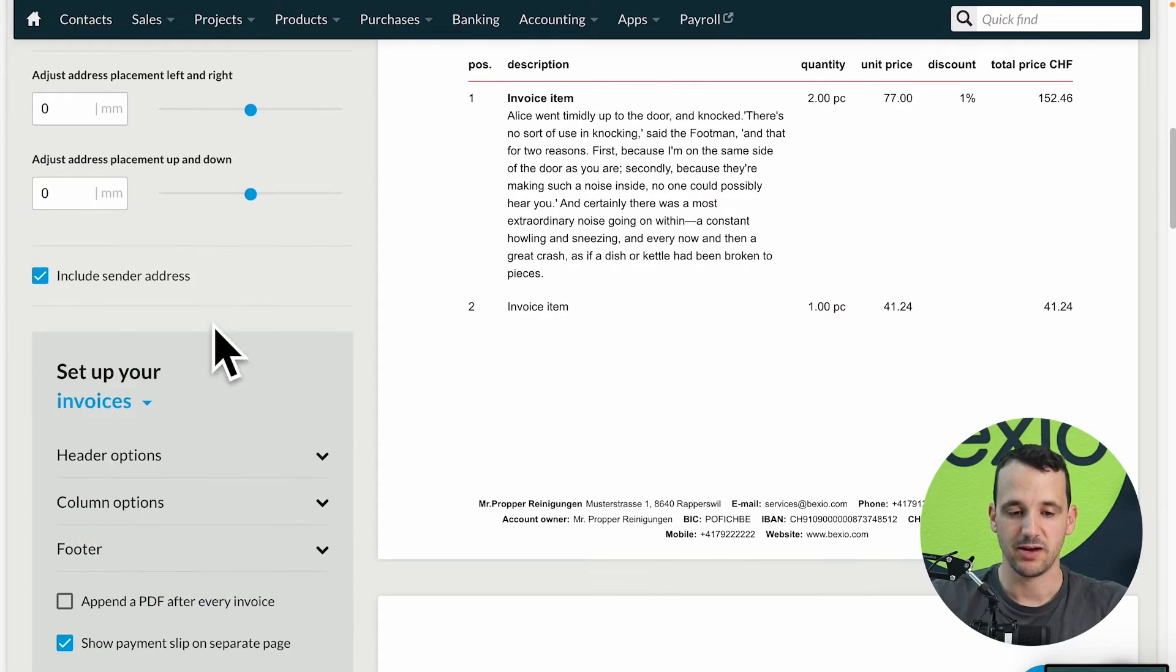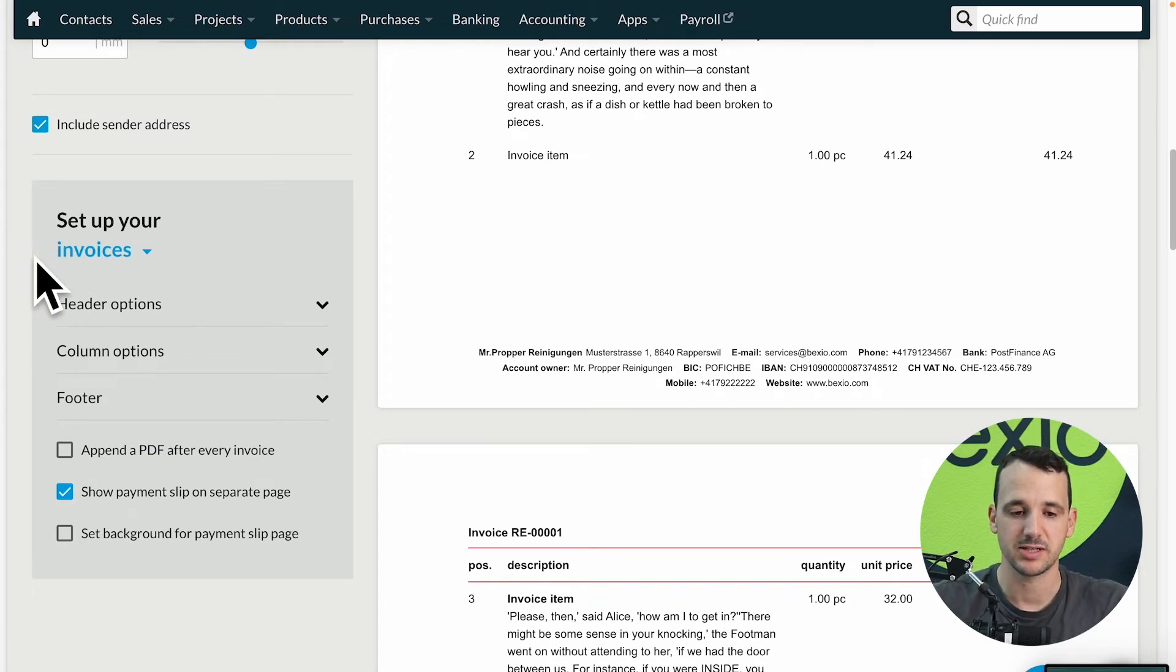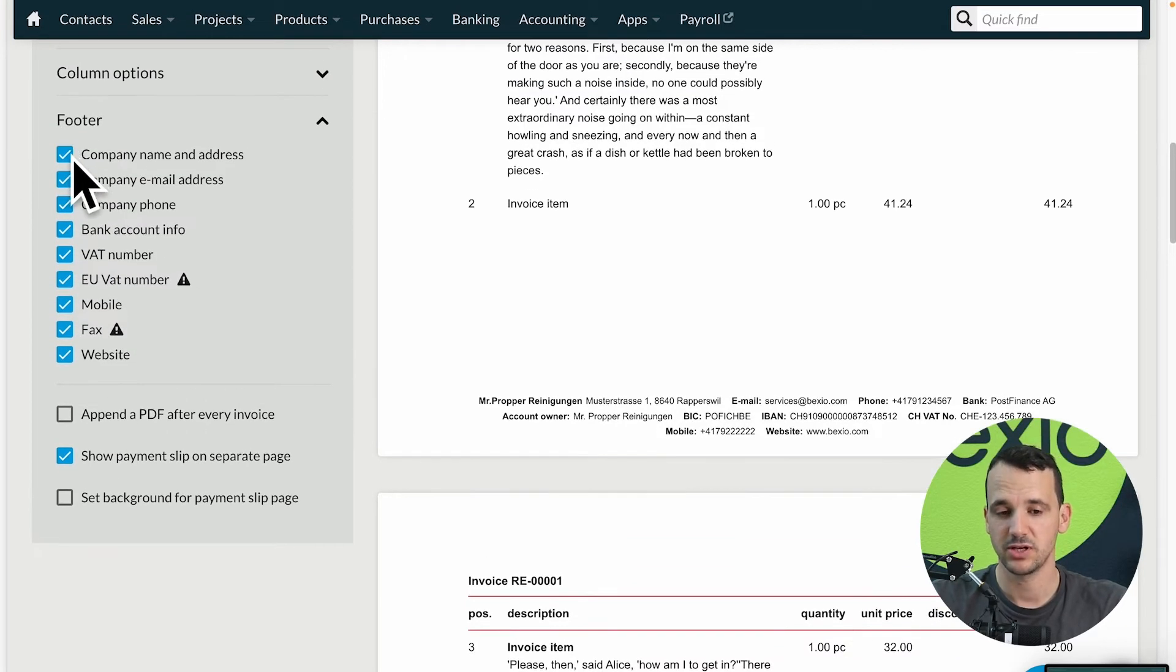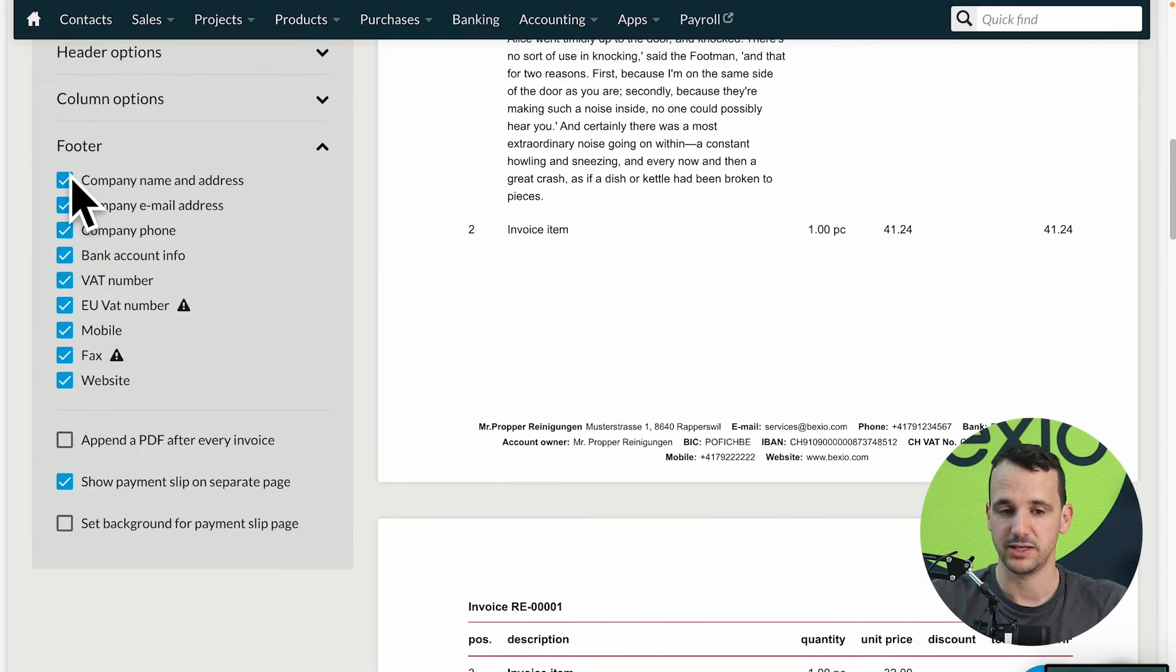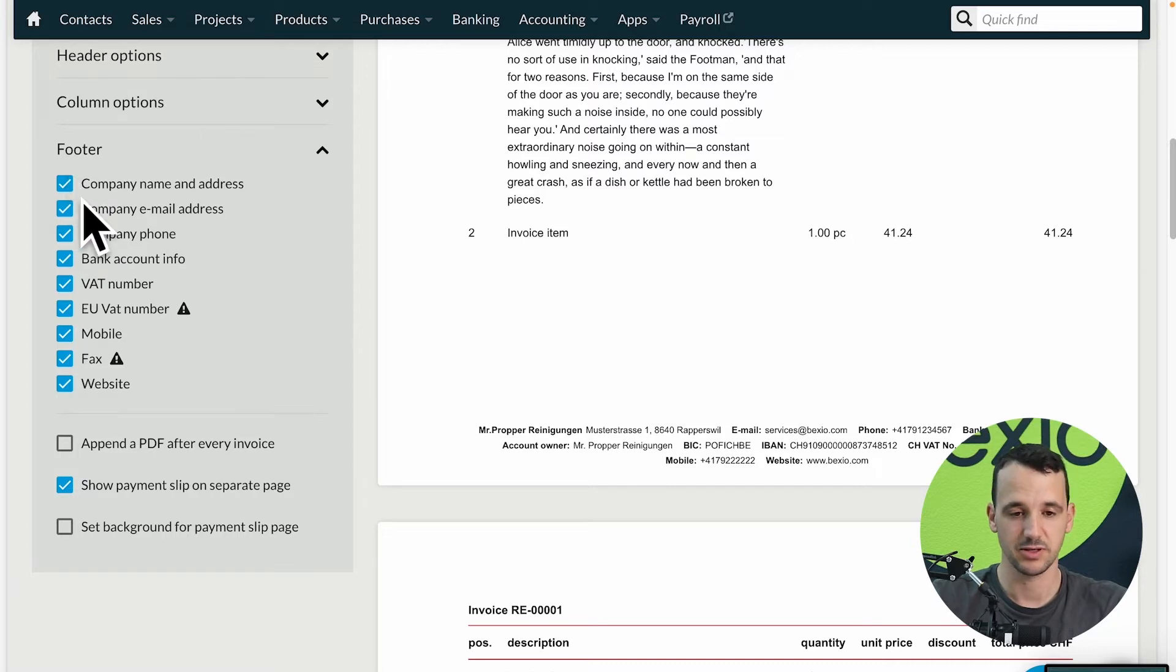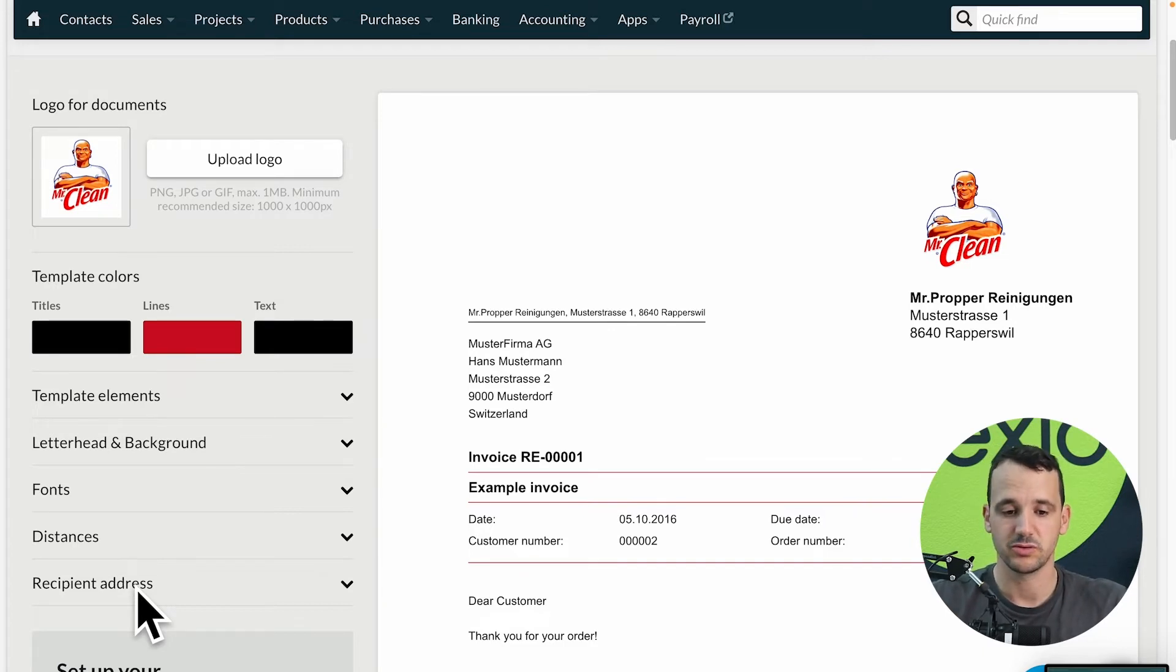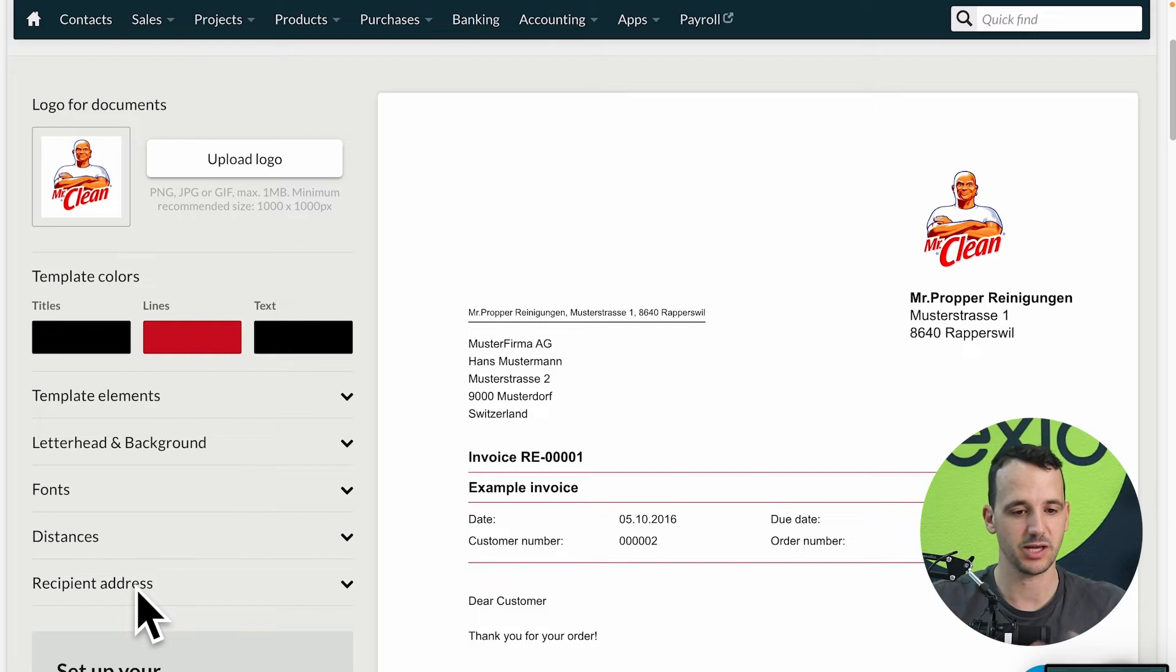And we have some special document settings here below in the gray box, header options, column options, footer options. Here we are able to activate or deactivate the check with these check boxes, what should be visible in the footer, in the header options, column options and so on. So you have a lot of settings here, please go there and I'm sure you will find a solution which fits for you. Test it, upload your logo, change the fonts, the address from the left to right, play with the colors however you like it.